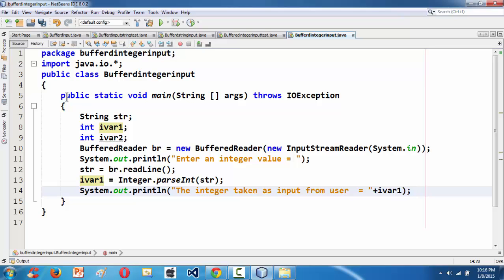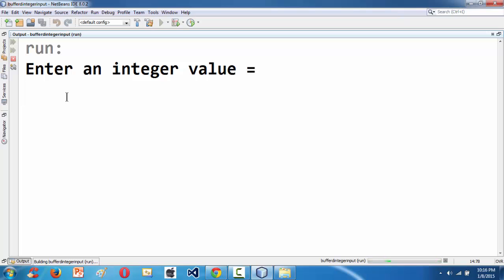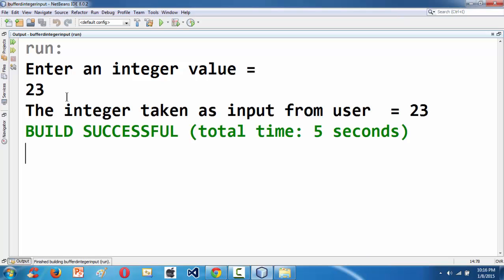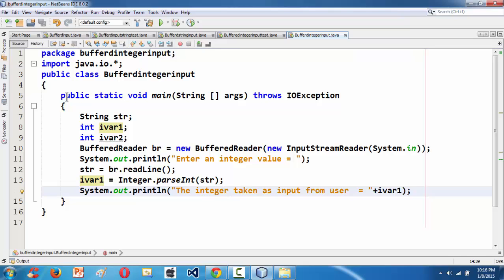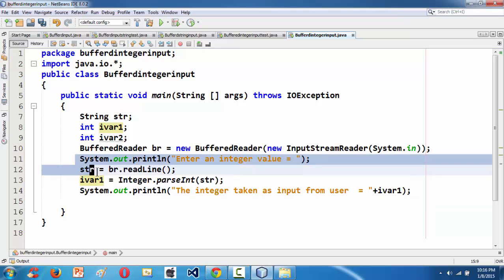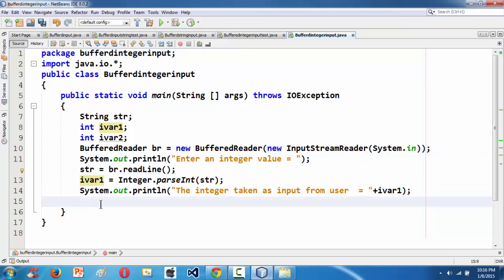If you run the program, it asks us to enter an integer value. If you press 23, it gets converted into an integer using the parseInt method and then you are able to print it out or do any kind of calculation with it. Apart from this syntax, you can also do something like the following approach.